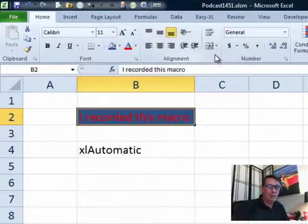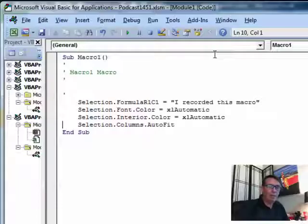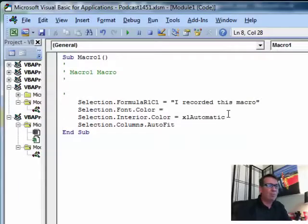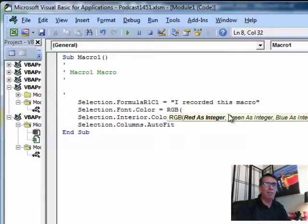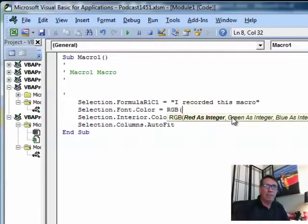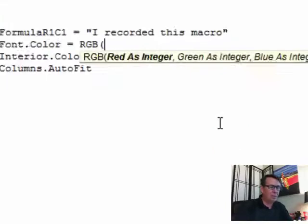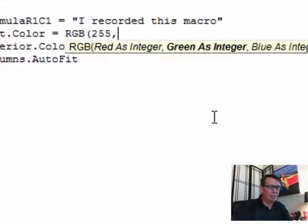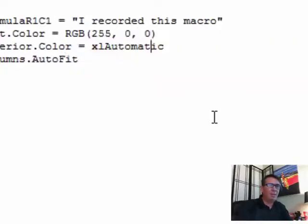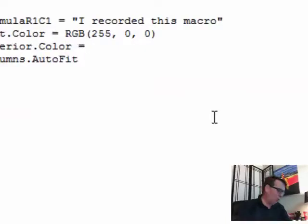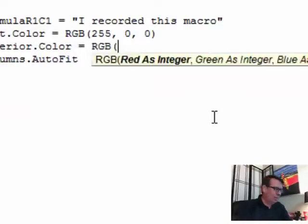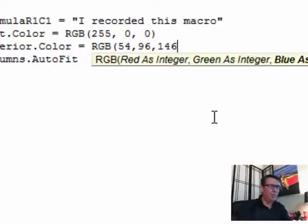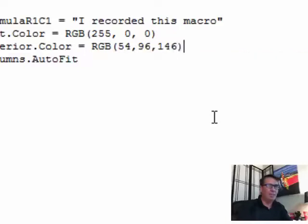And where it has Excel Automatic, we're going to put in a great function called RGB. RGB stands for red, green, blue. It's asking for three numbers: red is integer, green is integer, blue is integer. So I put in, that's the font color, that's easy, that's just 255, 0, 0. But then for the interior, where we used a weird blue, that is RGB 54, 96, 146. And that should do it.